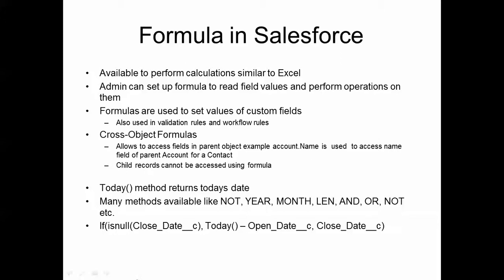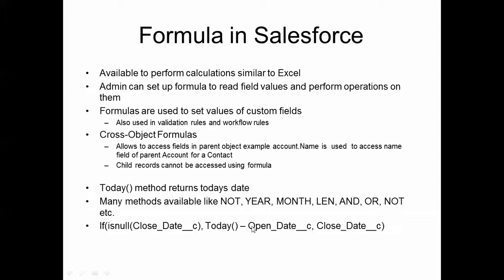If we look at this last syntax here, what it is saying is that if the close date field is set to null, then the value of this field should be set to today minus open date. However, if close date is not null, then assign the close date itself to the custom field. So basically, we check this expression. If this expression returns true, then this value is set to the variable. Otherwise, this value is set to the custom field. This is an example of the if statement, and this can be made quite a bit more complicated. If you know even the basics of formulas, you can do pretty useful things, and as you gain more expertise in formulas, you can do very advanced things using them.